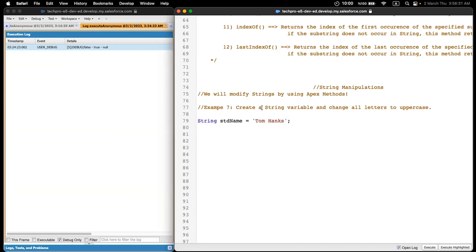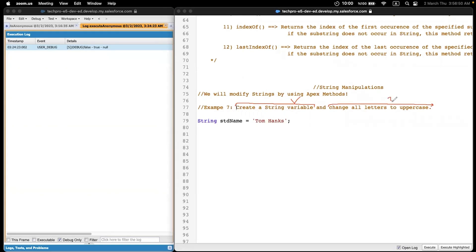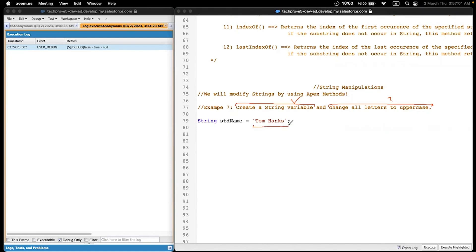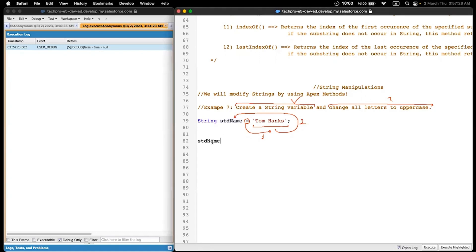So what is the point? Let's talk about the task. Create a string variable — it is done. Change all letters to uppercase. How can I do it? When you type the value over here, it will be assigned into the variable. This is the benefit of the assignment operator — it assigns the value from right to the left. Copy studentName and paste it over here.